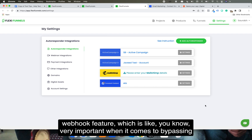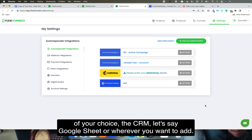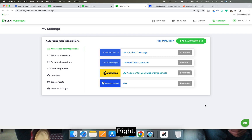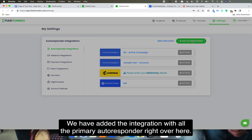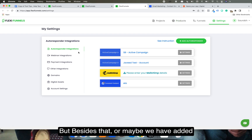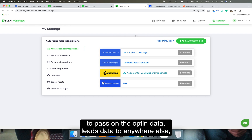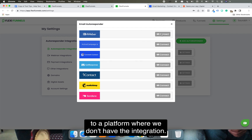Let me show you this very important webhook feature, which is important when it comes to passing the buyer data or the opt-in data to autoresponders or any other place of your choice — a CRM, Google Sheets, or wherever you want. Inside FlexiFunnels we have added integration with all the primary autoresponders and webinar platforms, but besides that, just in case you want to pass buyer data or opt-in leads data to a platform where we don't have a direct integration, you need to use webhooks.